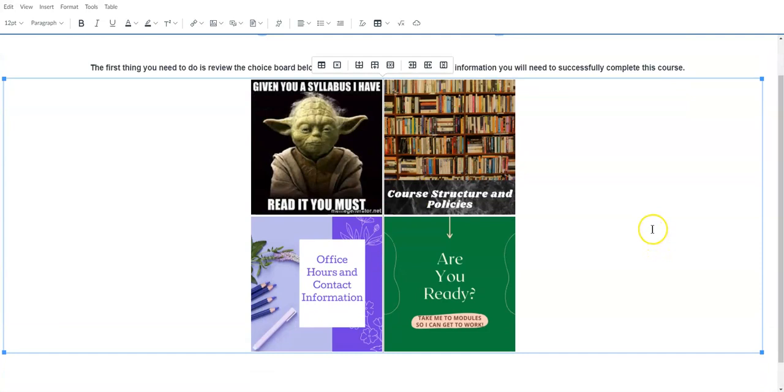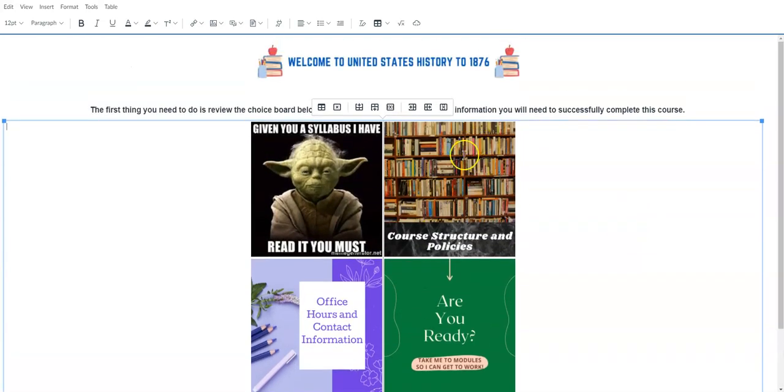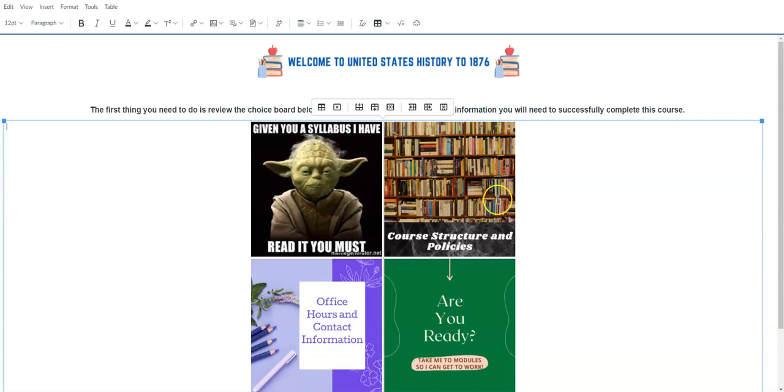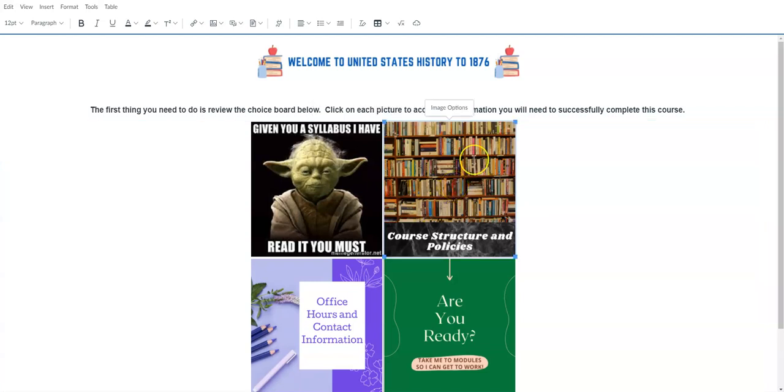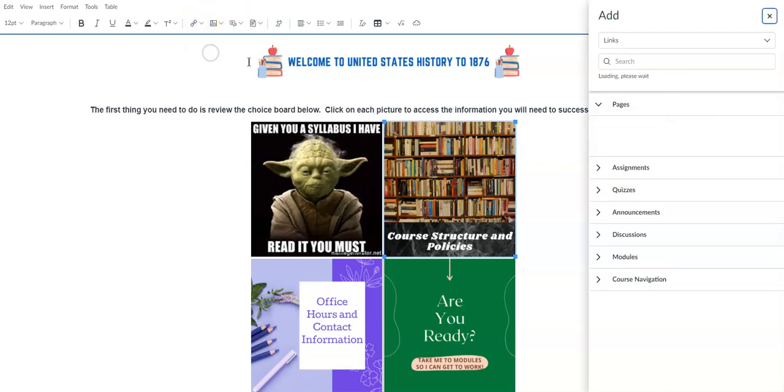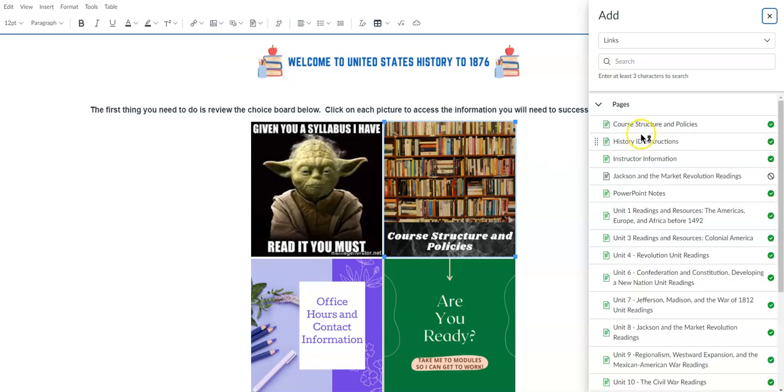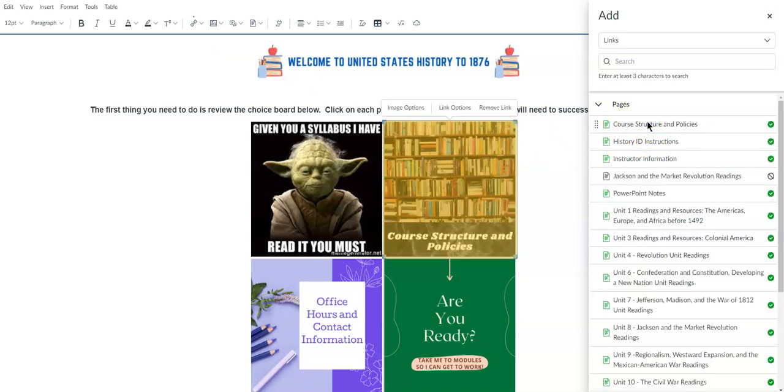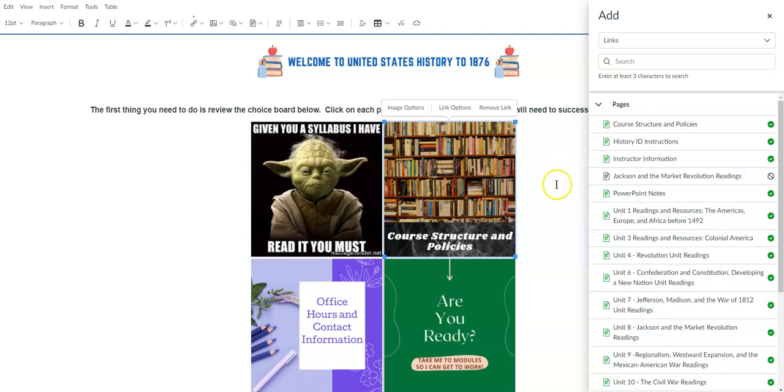So my next step is to start linking to these pictures. So for example I have a page that I created called Course Structure and Policies. So I click and highlight this image, go up to link, course links, I select the page that I want it to link to and that's all there is to it.